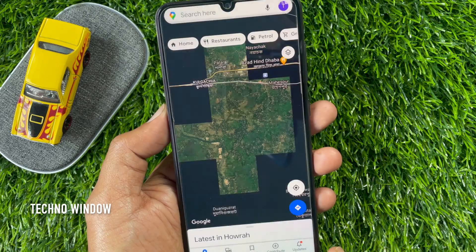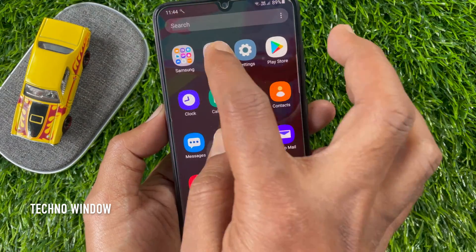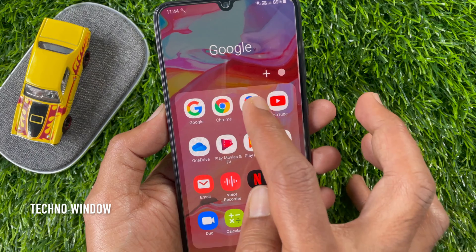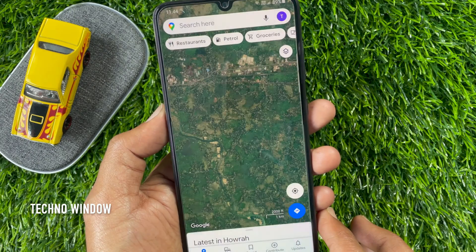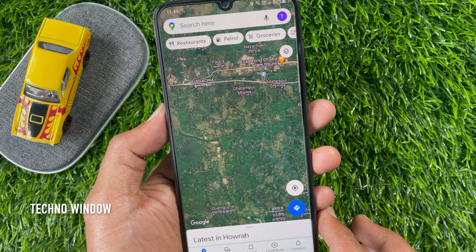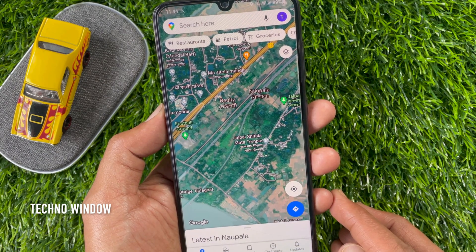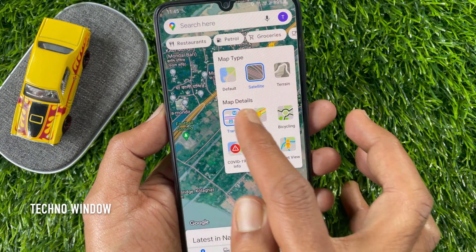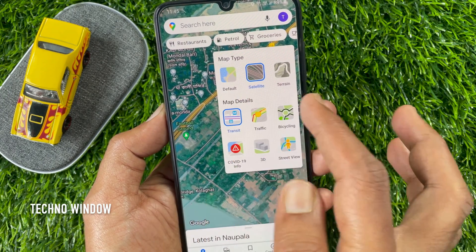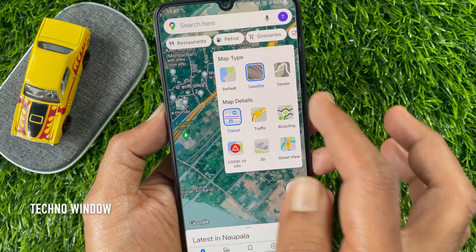That's it. This is Satellite View. Now close Google Maps and reopen it — it will start with Satellite View. Anytime you can change its view type; just tap the Layer button on the top right and you can select default and others.